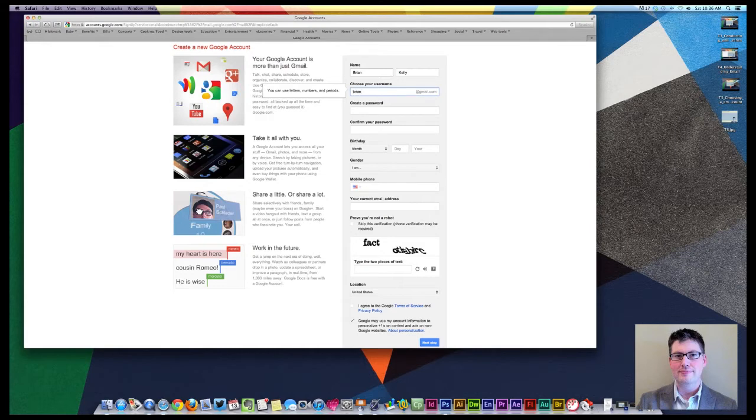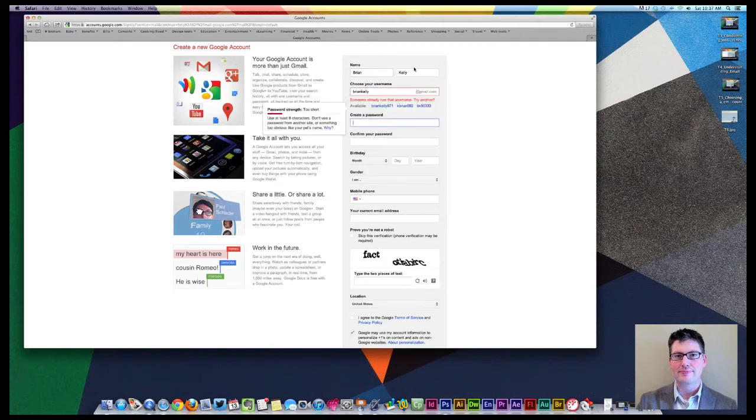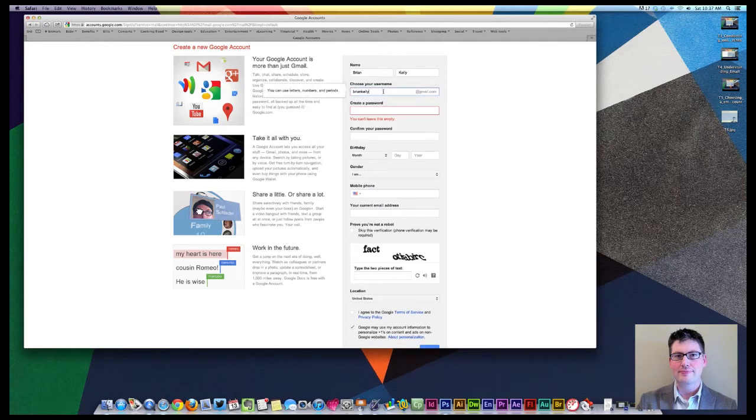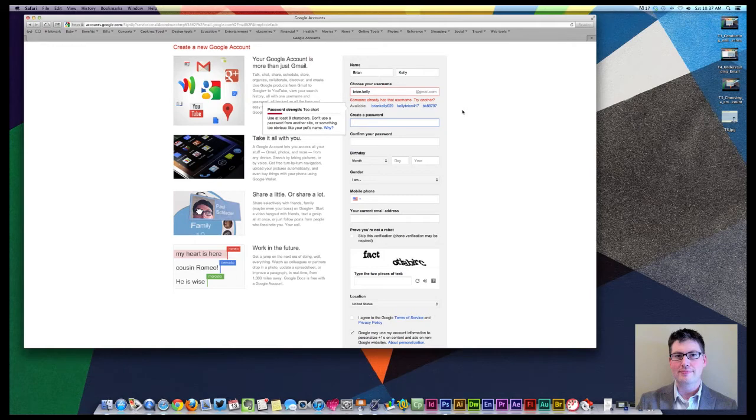I would type in initially, say, Brian Kelly. And I would go over to the next box. I can just simply tab over to the next box. And what happens here is it says somebody already has that username. Let's try another one. And it gives you some options. Typically, these options are really not great options at all. It's not something that you would want to add. BK-88797 isn't the greatest username in the world.